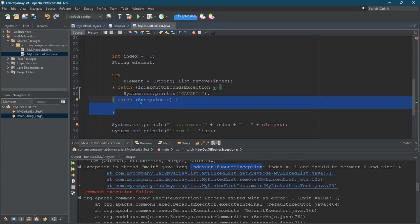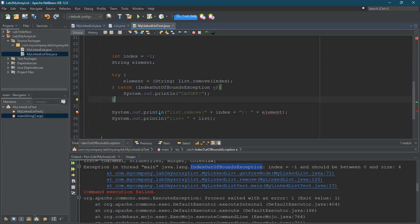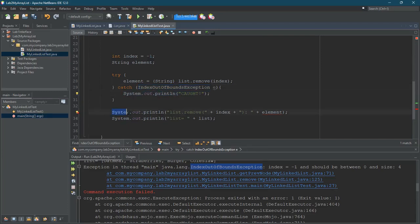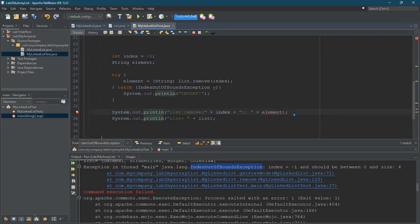Or you can just catch all of them with just catch exception. I'm only looking for one type of exception, which is this index out of bounds exception. And so it'll just print caught. And then it will go ahead and we probably don't want this line to print out if I didn't remove it.